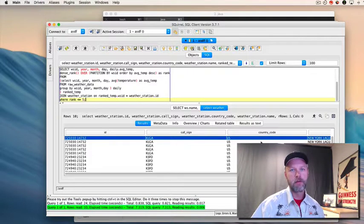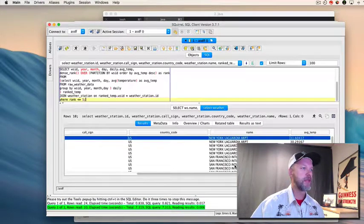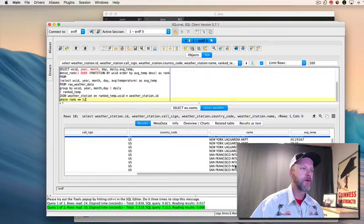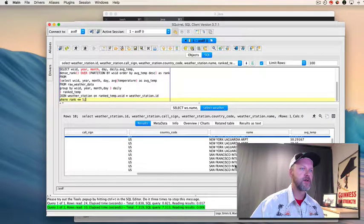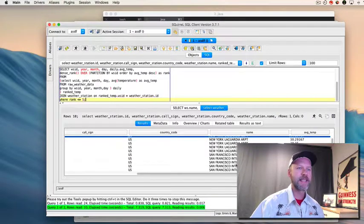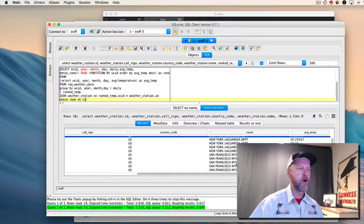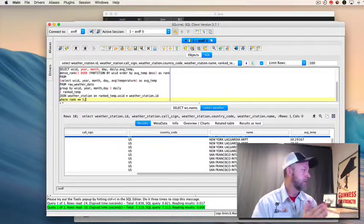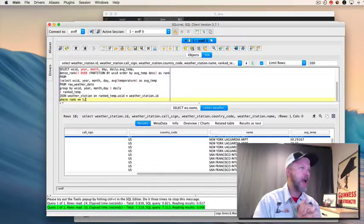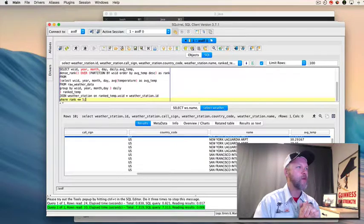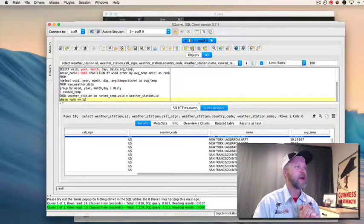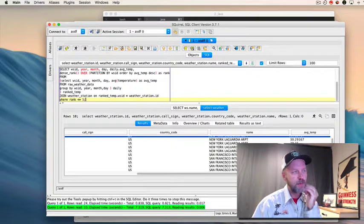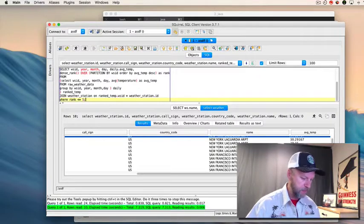Oh we got it. So here we go, we've got I think it's LaGuardia Airport and San Francisco International, SFO. So we are working, we're running through Thrift Server, but let's actually prove it.